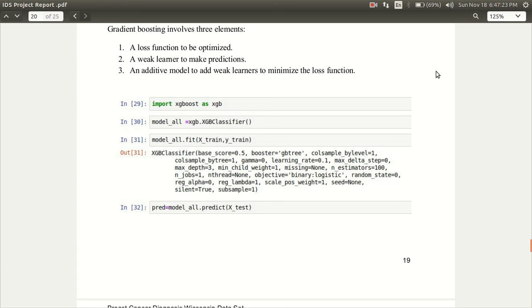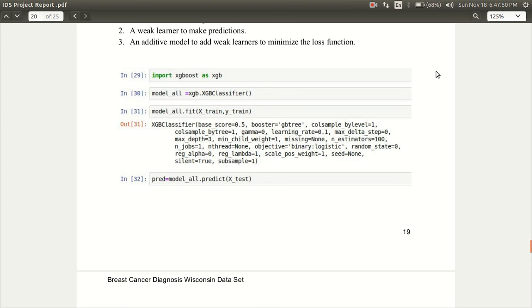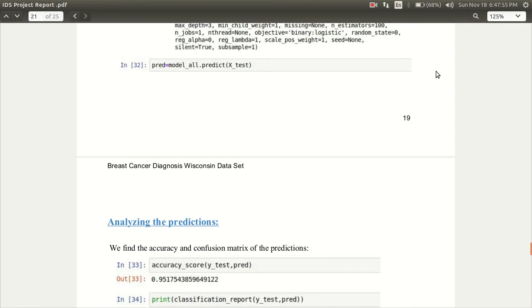We have imported XGBoost as XGB and the classifier has been loaded into model all. Model all is considering all the features of the training set and it is training on X and then checking whether the results are correct or not using the XTest using the predict method. We are storing it in a pred named variable.